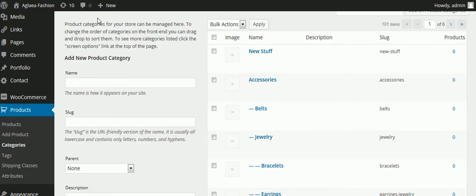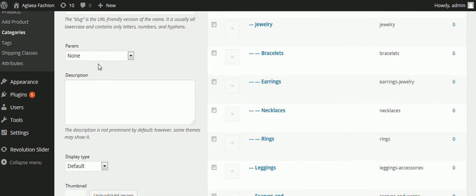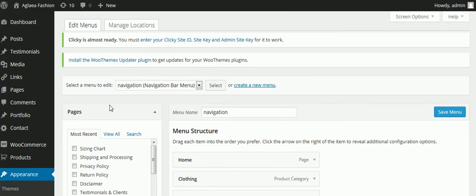It's not going to appear on the website yet, so I won't see it up there. What I have to do to make it appear is go to Appearance and then go to Menus.